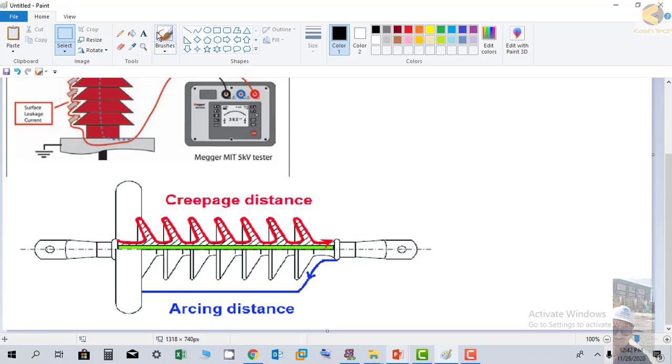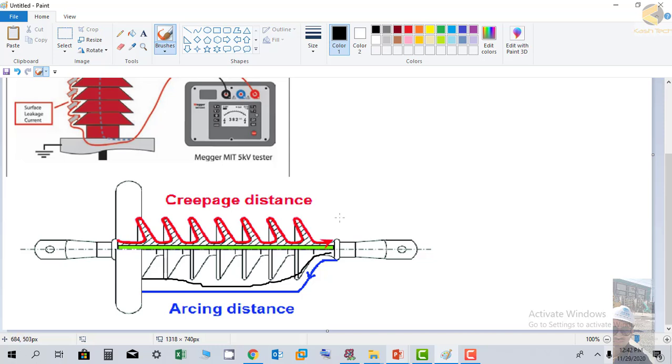The reason is that with the passage of time, dust and moisture accumulate on the disk. This provides a leakage path for the leakage current. We know that if the length of any path is increased, the distance is increased.